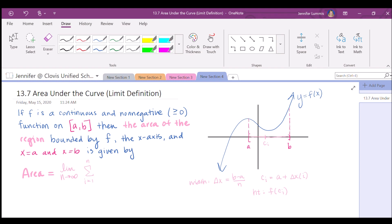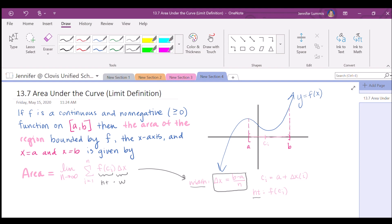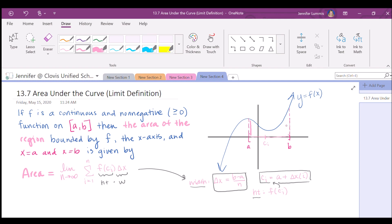The height of each rectangle, if c sub i is the location of each rectangle, is f of c sub i. So in our formula, we have the sum of the areas as the sum of the height of each rectangle times the width of each rectangle — height times width gives us area. The width of each is delta x, which is b minus a divided by n; the height is f of c sub i; and c sub i is found by the formula a plus delta x times i. When we take the limit as n approaches infinity, the rectangles fill in all available space and give us the exact area.